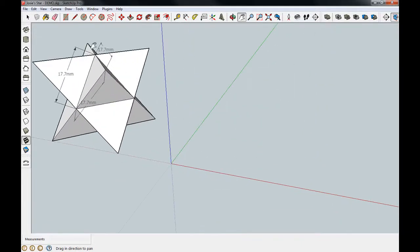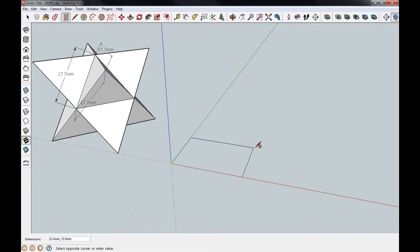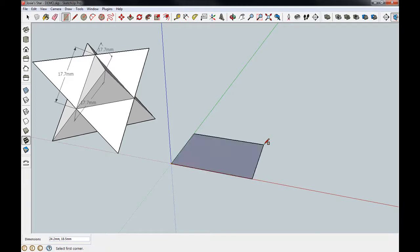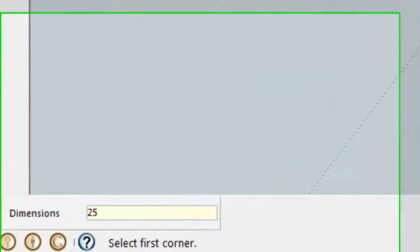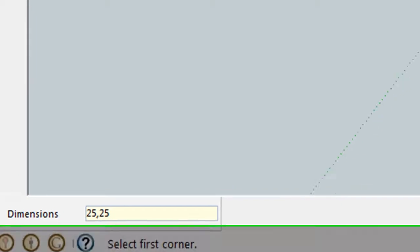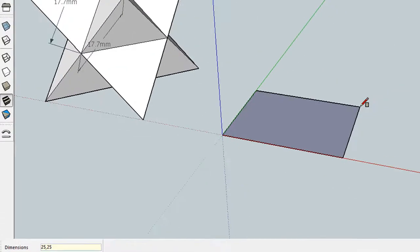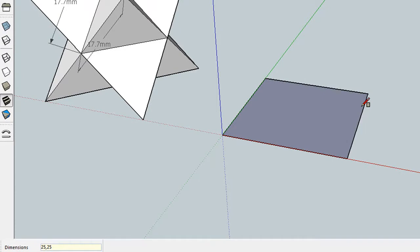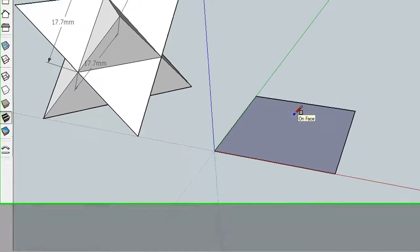First, you start with a rectangle. It needs to be actually a square. You can make it any size you want, but I'm going to make mine 25 millimeters by 25. So I just make my square, type 25, 25, hit enter, and then that makes it a square.